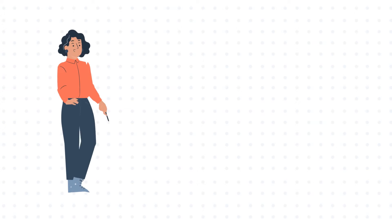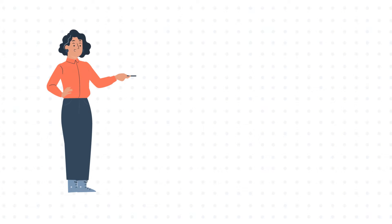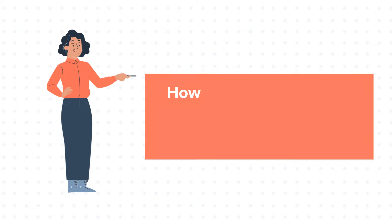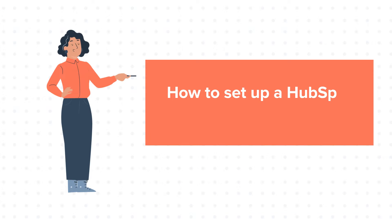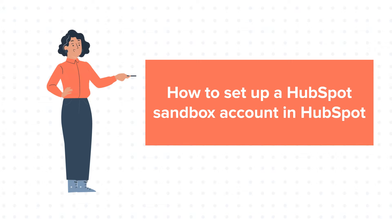Hello and welcome to HubSpot tutorials by WebDoo. This is Jessica and today's tutorial is about how to set up a HubSpot sandbox account.